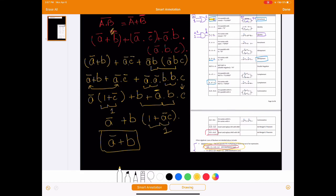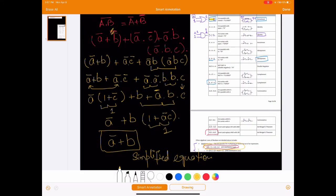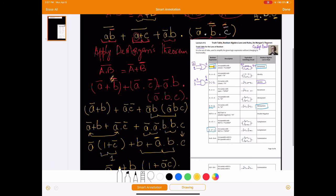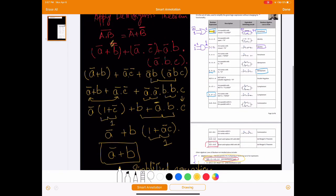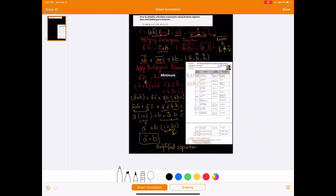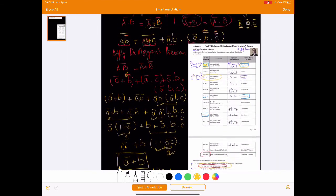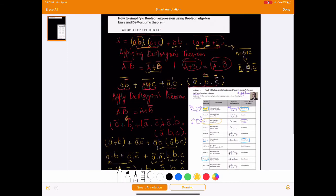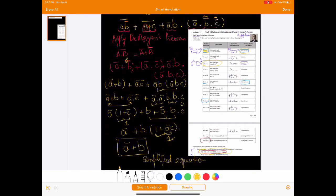And that is the most simplified equation because we can't simplify it further. That's how you apply Boolean algebra laws to come up with a simplified expression. Remember, (1 + A-bar·C) equals 1 because A + 1 always equals 1 — that's the annulment property. Just follow these laws and rules, go step by step, break one bar at a time, and it should work out. Thanks for watching.